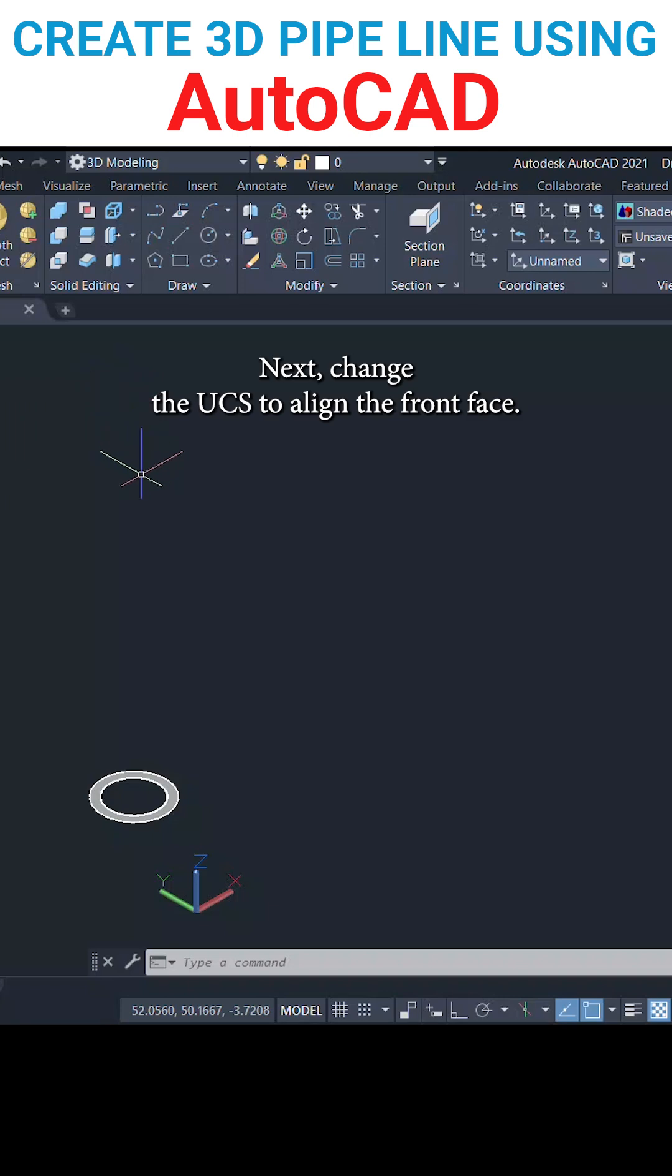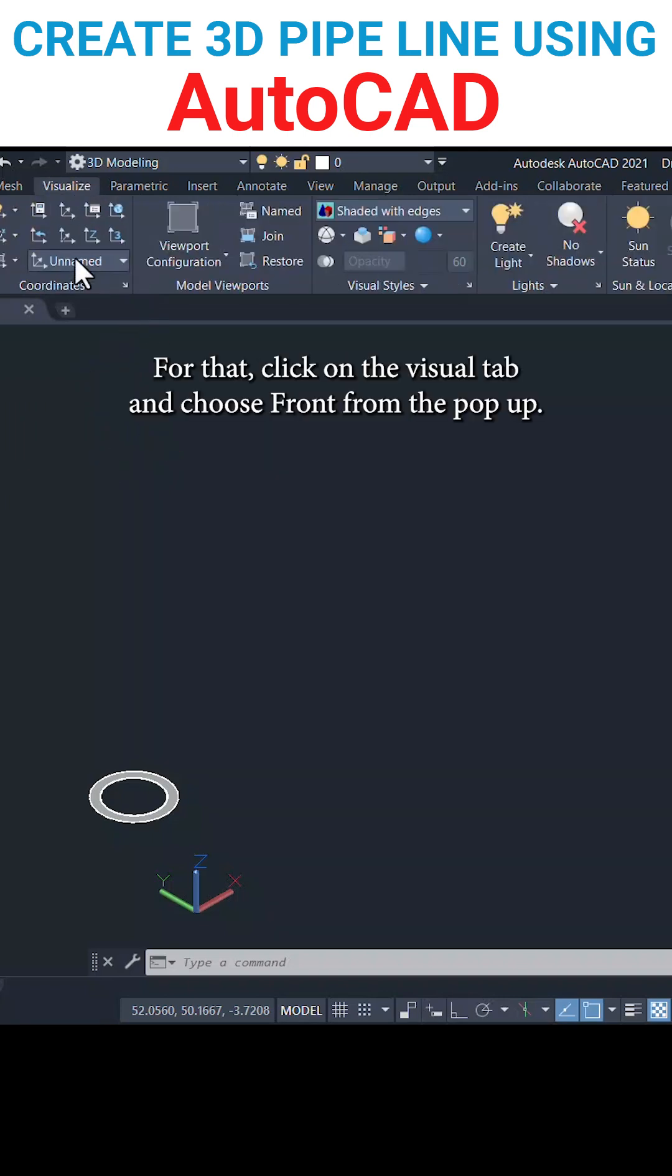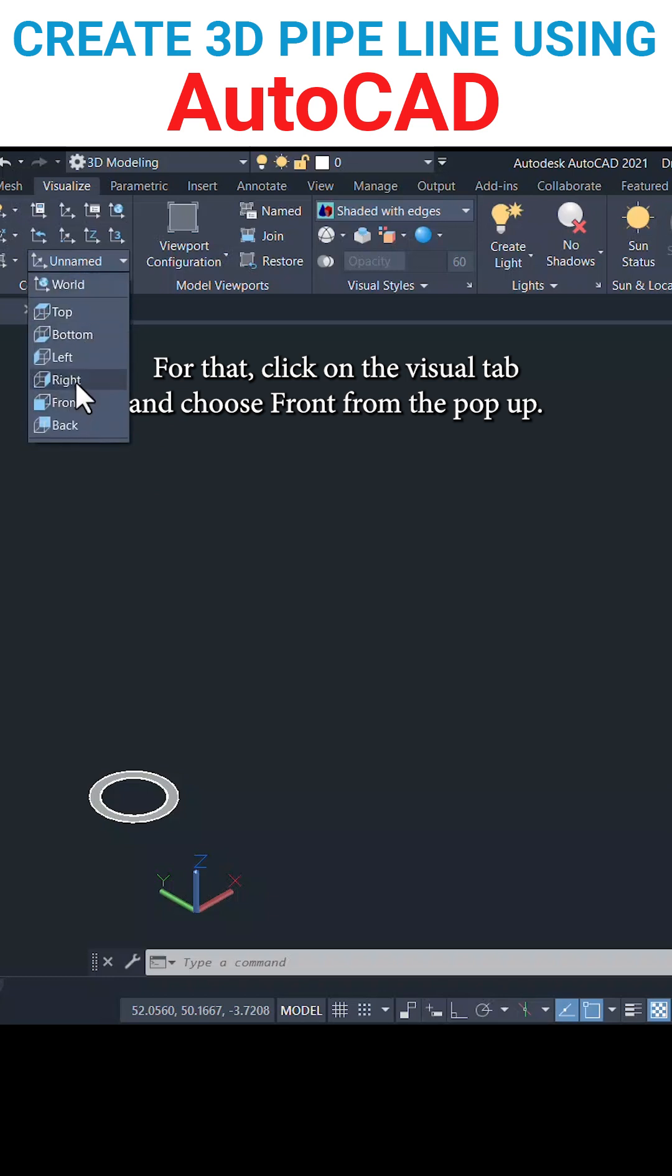Next change the user coordinate system to align with the front face. For that, click on the visualize tab and choose front from the pop-up.